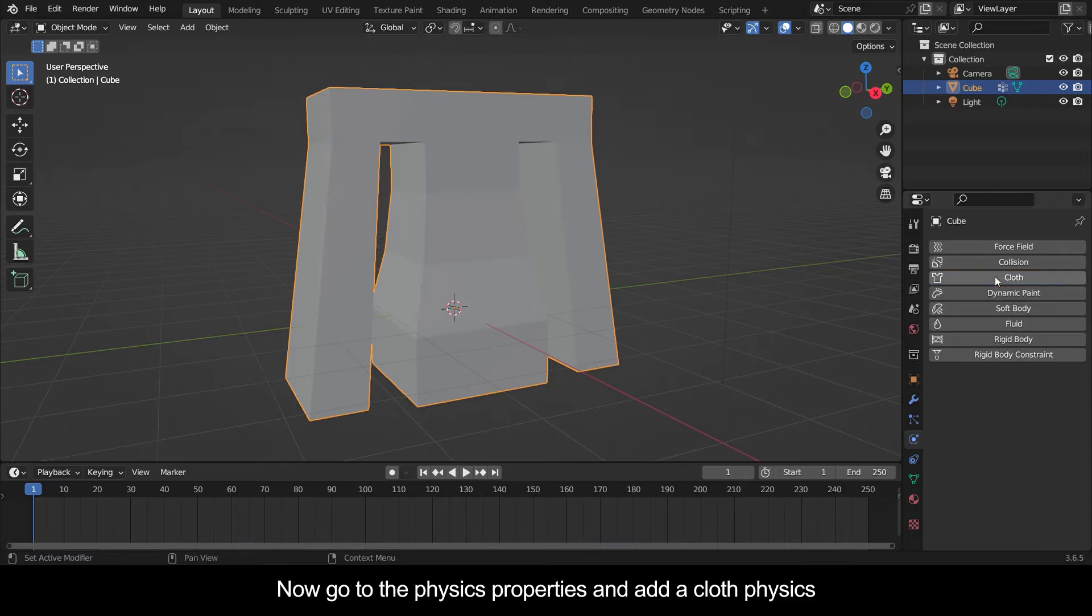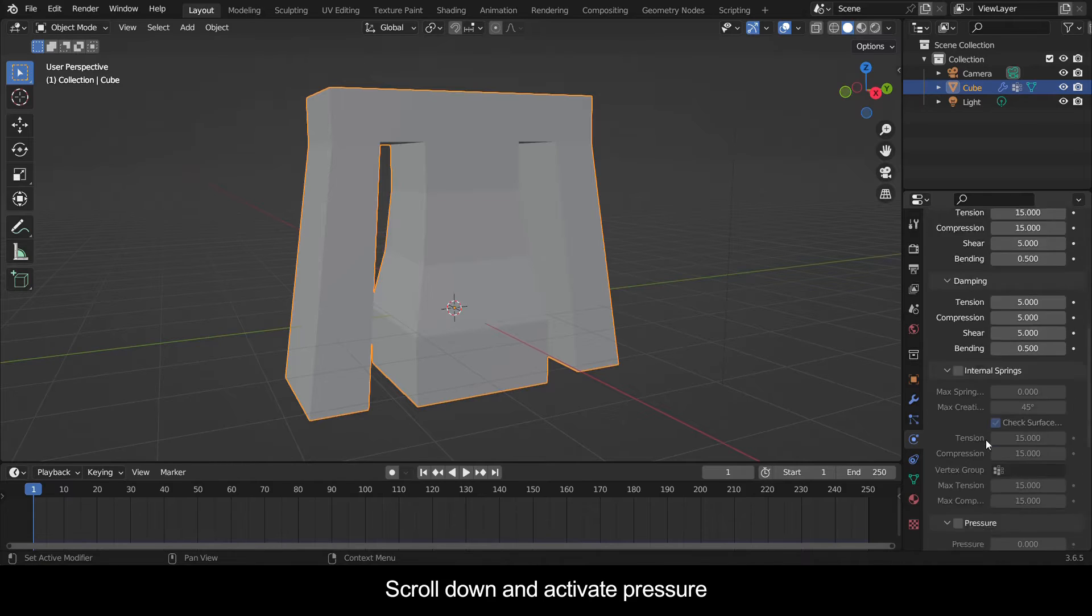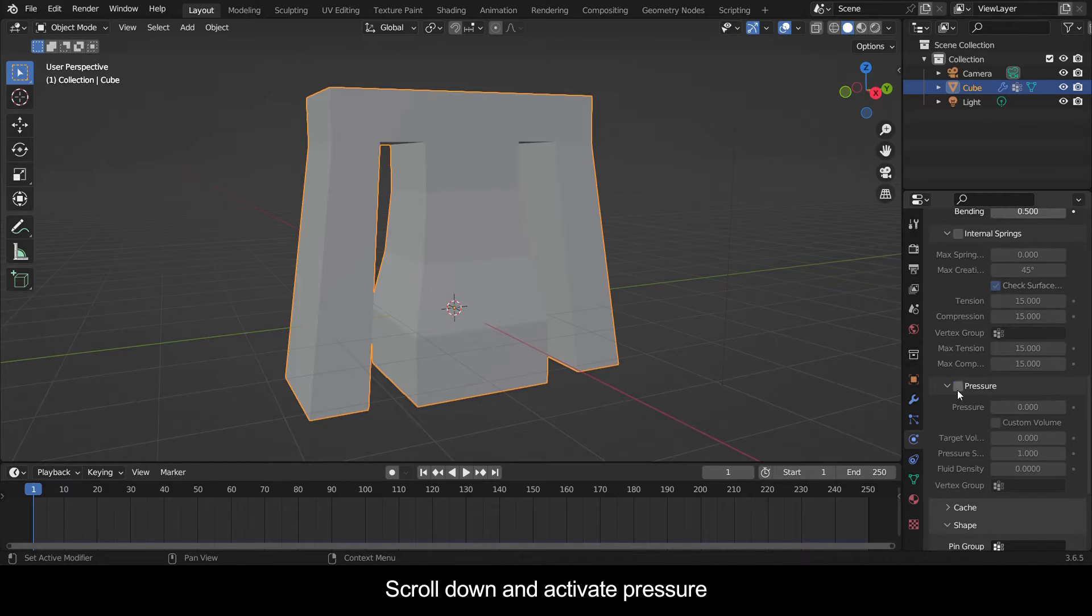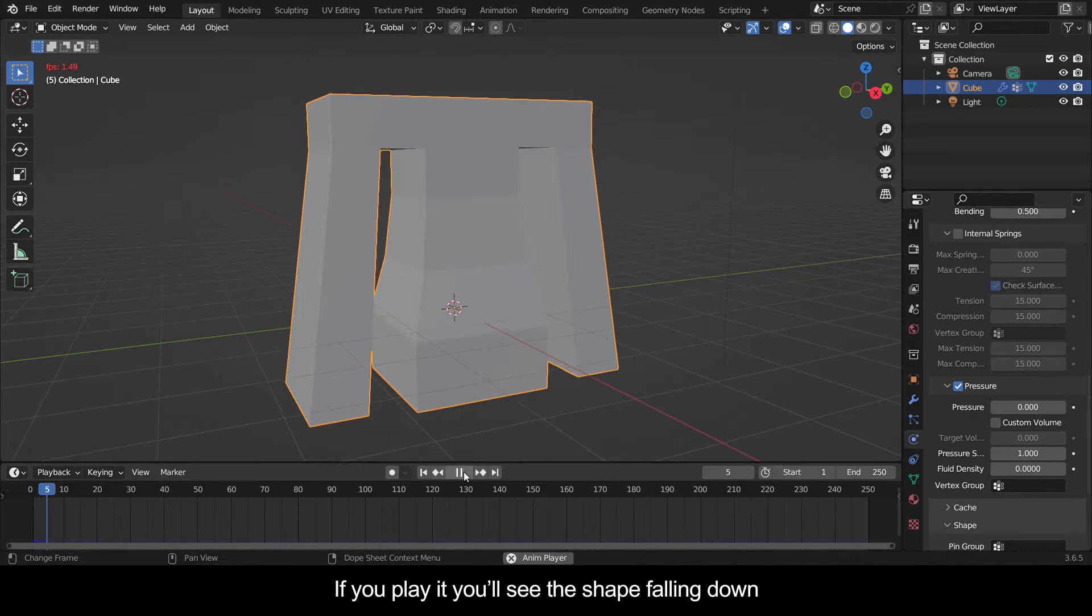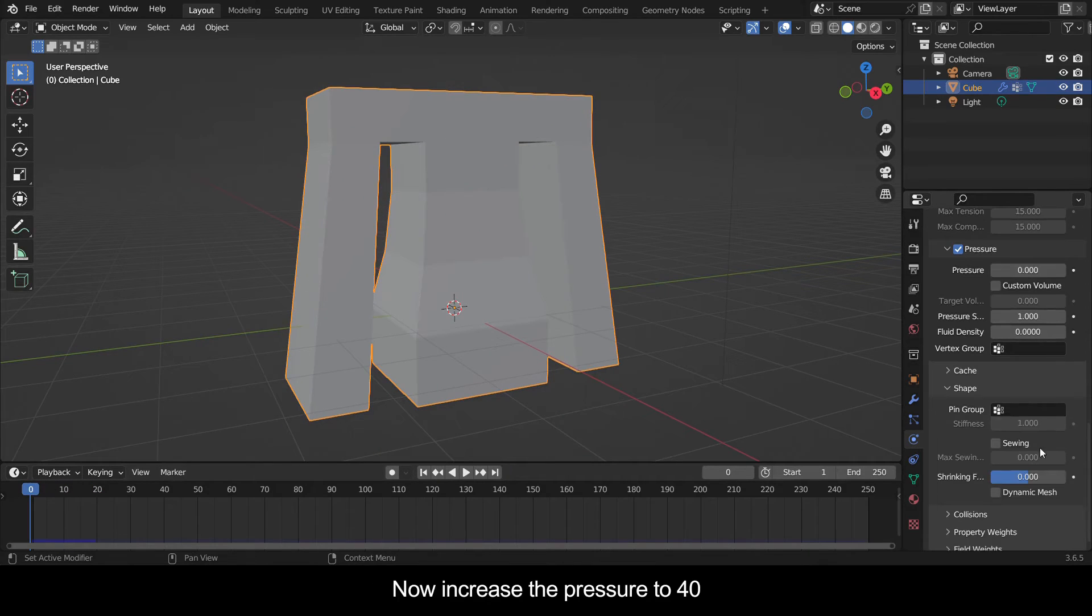Now go to the physics properties and add a cloth physics. Scroll down and activate pressure. If you play it you'll see the shape falling down. Now increase the pressure to 40.